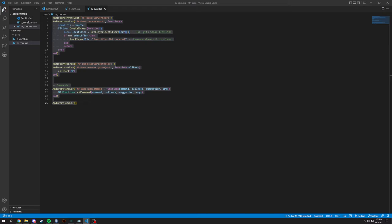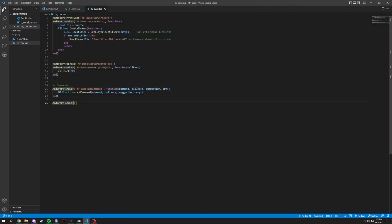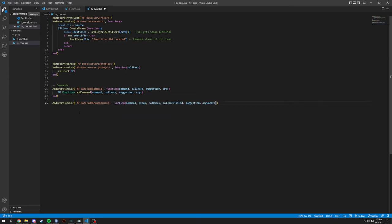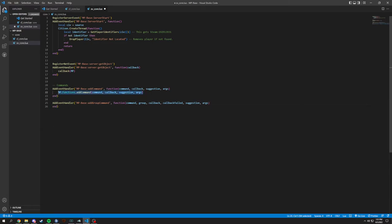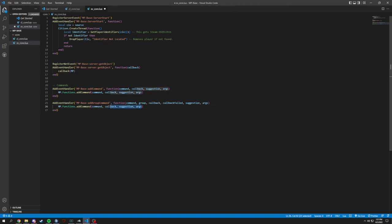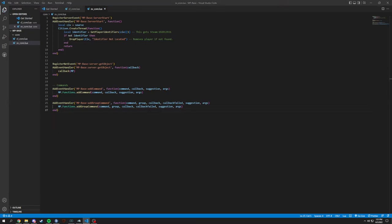Same thing is going to be for this, but this is going to be a group command. So mp-base-add-group-command and function, I'm going to put all these in, and it's going to be the same thing in here basically. Copy all of these, which is just what we're going to be passing through. And this is going to be group. So we're adding two functions here. So we have group commands and regular commands. So we'll call this to make a regular command.